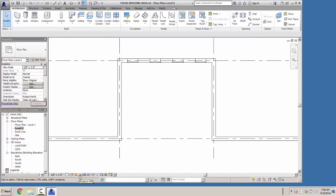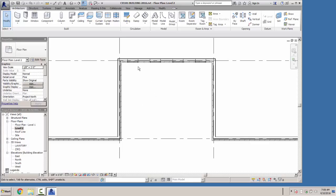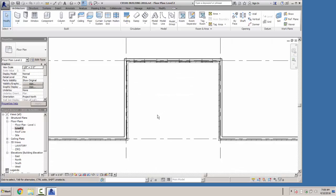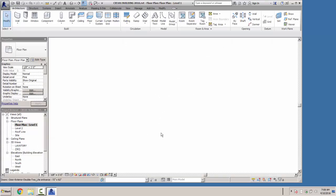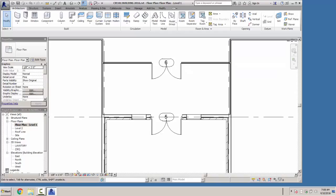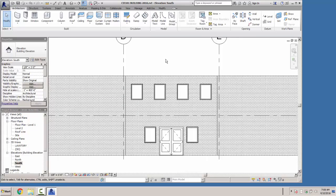We can turn the view to fine so we can see the bricks and whatnot running across here. Looking at floor plan one — I think we're good. The textbook doesn't go through the rest of the windows, but I'm going to show you a different method for doing this.